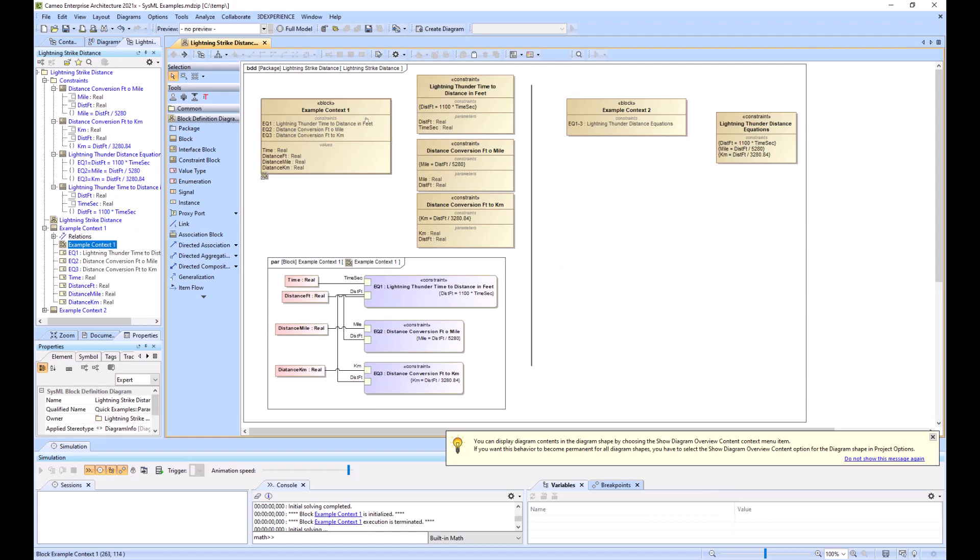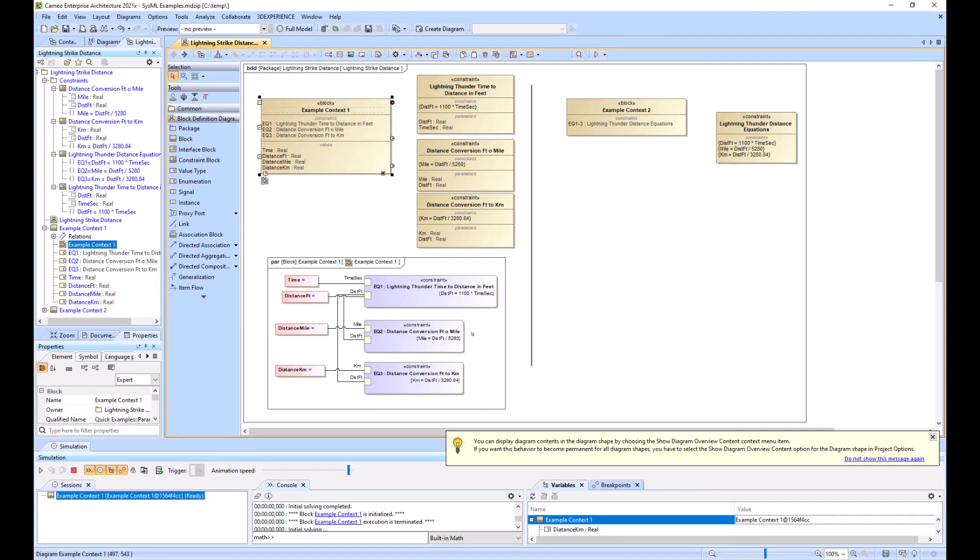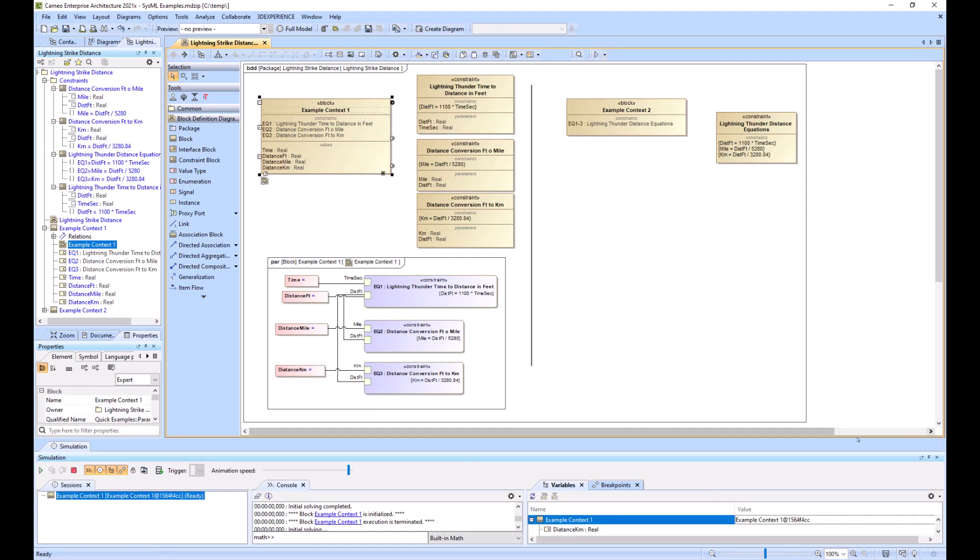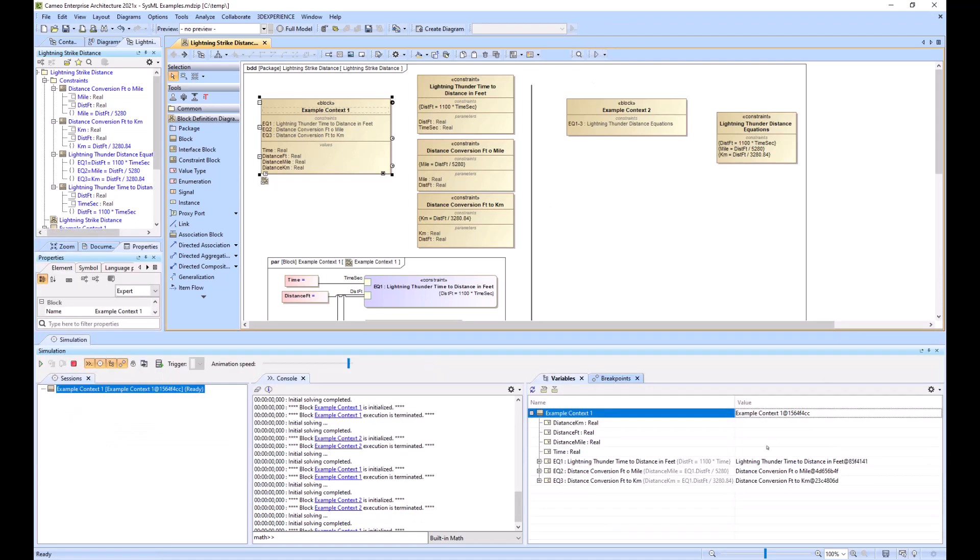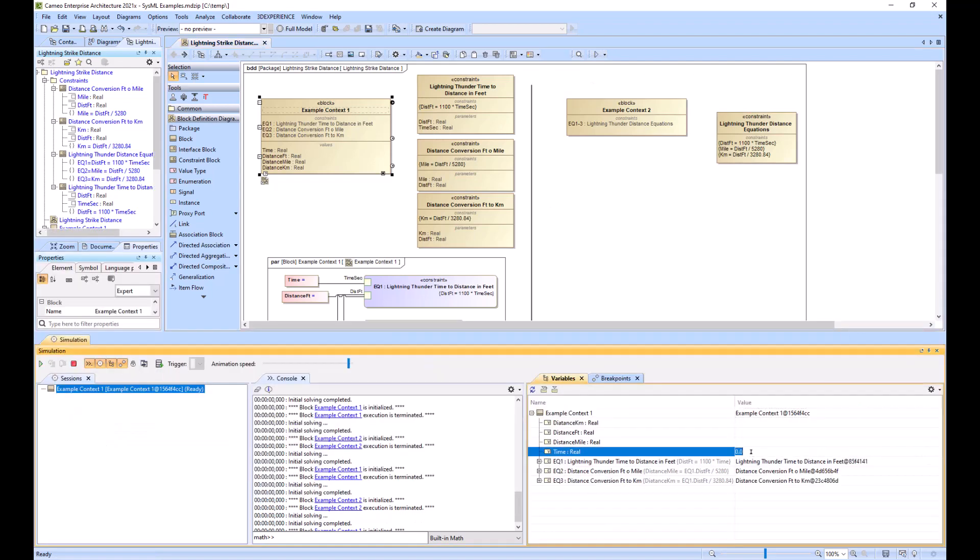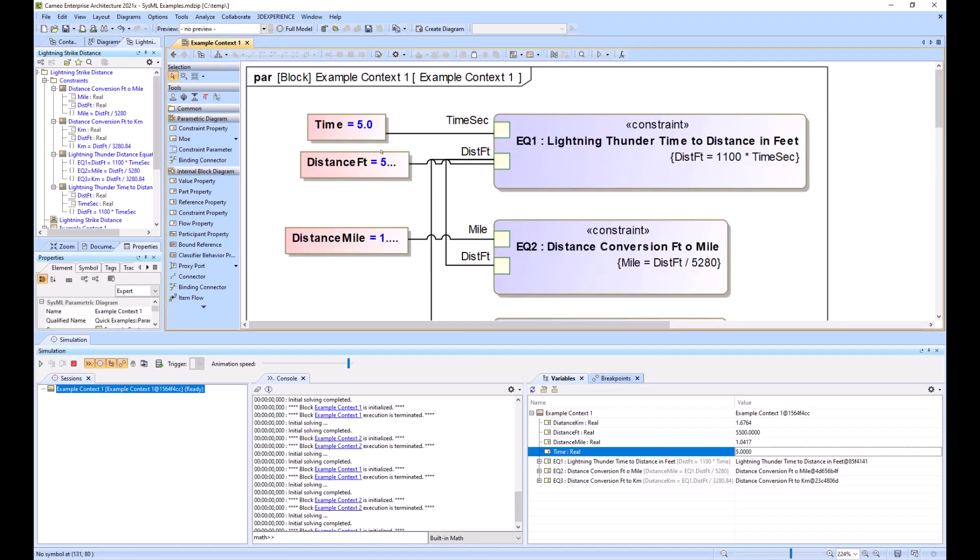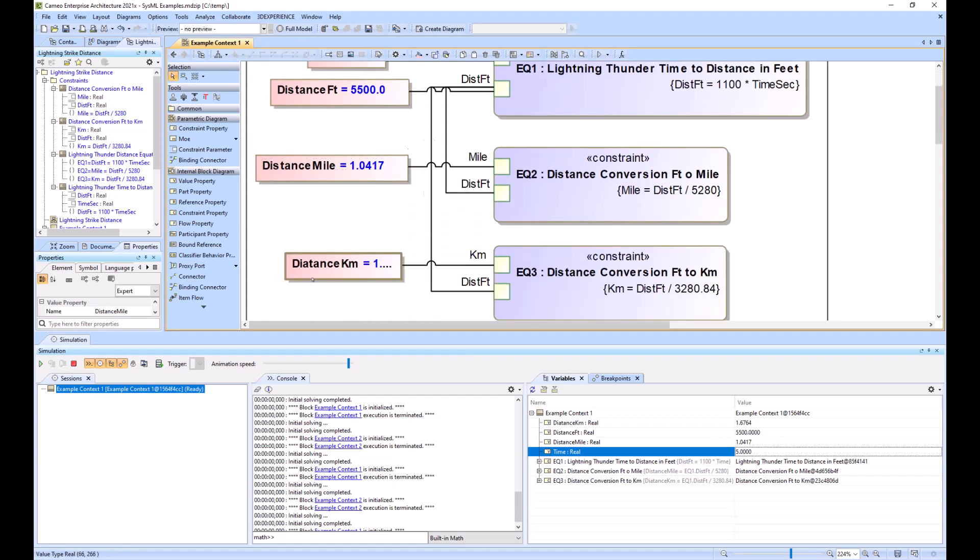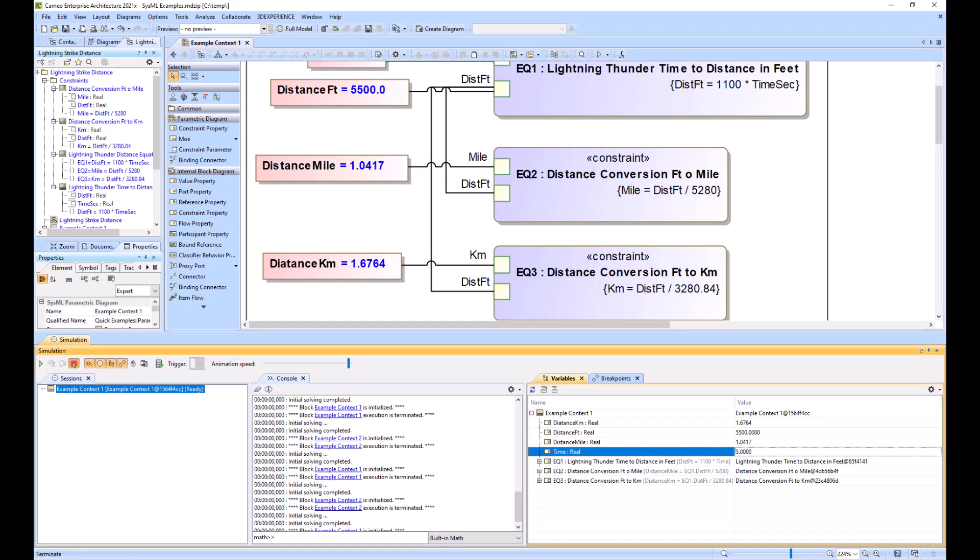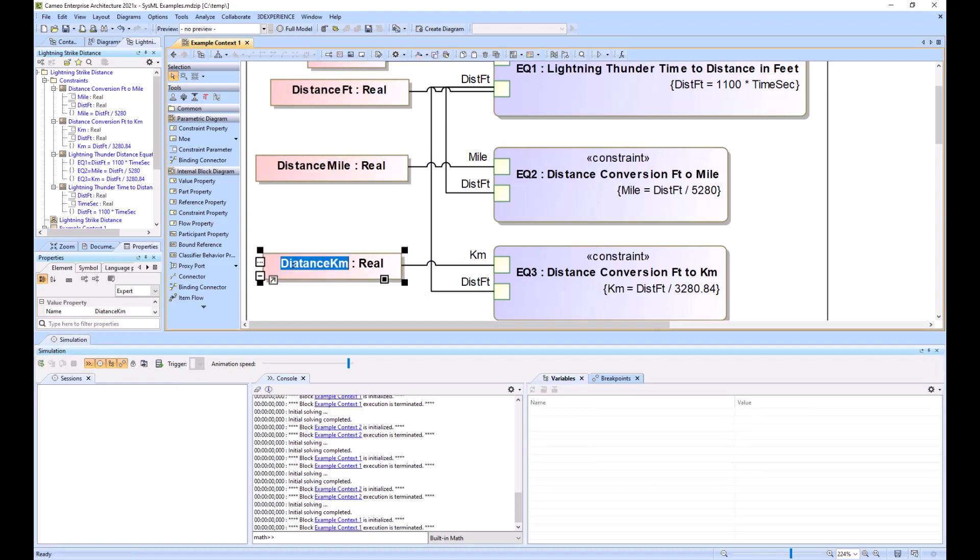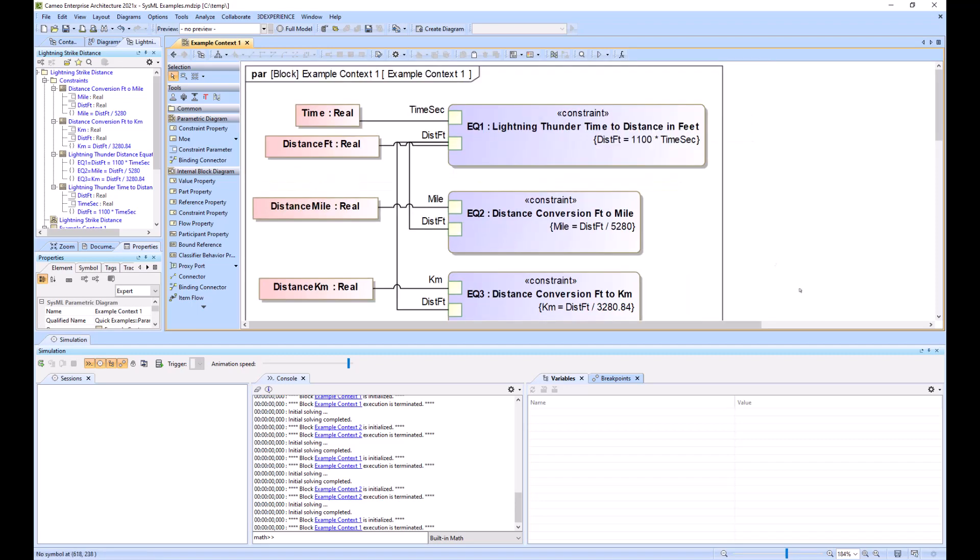And we'll just run this now to see if it works. So I'll put five in for time. And you can see that it populates 1.04 miles away. And it will also populate with it here. Looks like I spelled distance wrong. So that worked as anticipated.